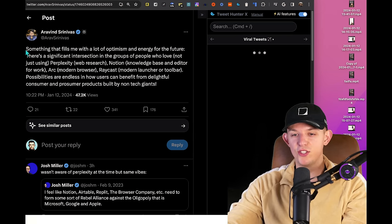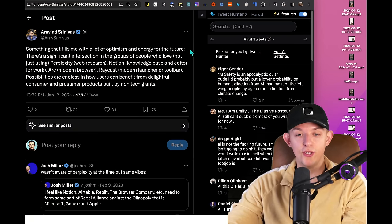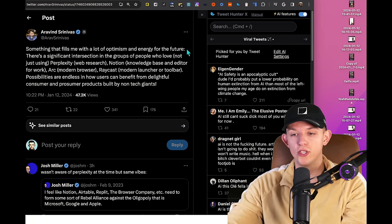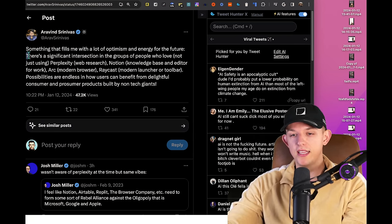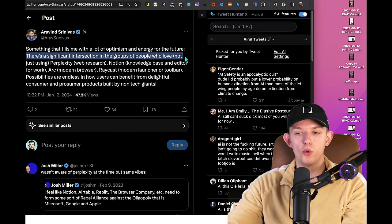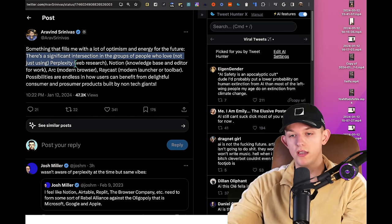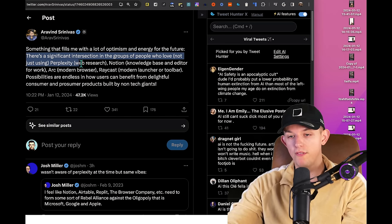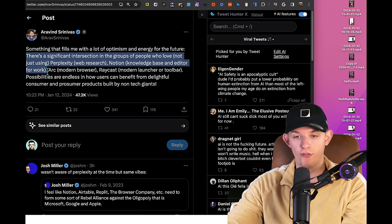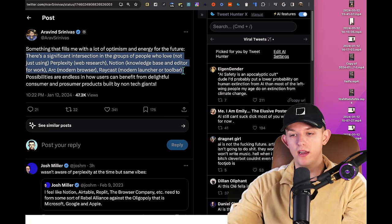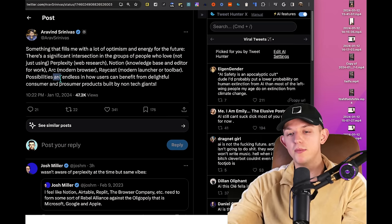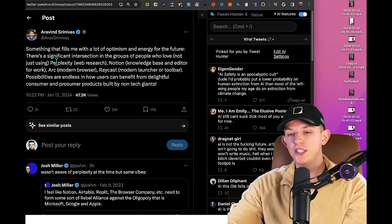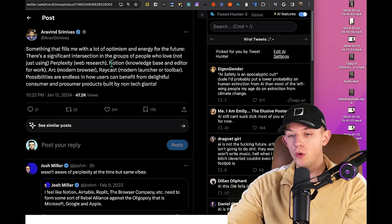This is the tweet that hit me hard because I use these tools so frequently. He said that there's a significant intersection in the groups of people who love not just using Perplexity for web research, Notion for knowledge base and editor for work, Arc as a modern browser, Raycast, a launcher or toolbar. And he goes, possibilities are endless. He's talking about the intersection between web research, Notion for knowledge base management and editor for work, and then Raycast, which is a modern launcher for toolbar.